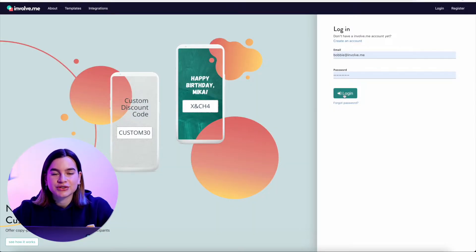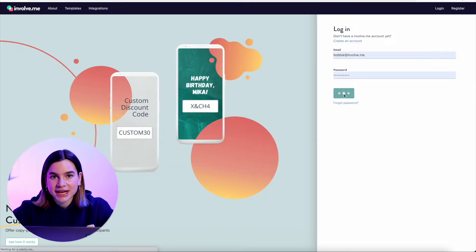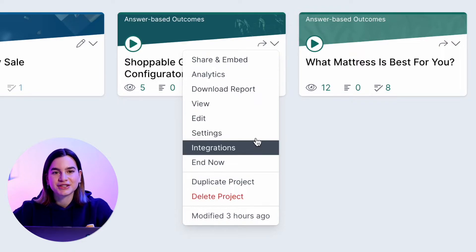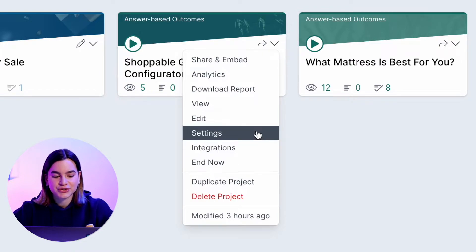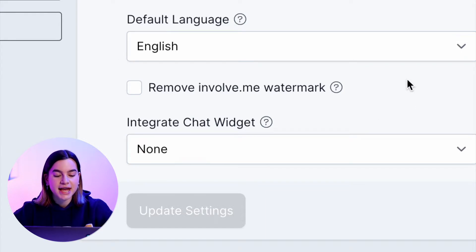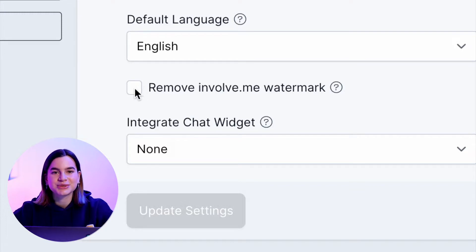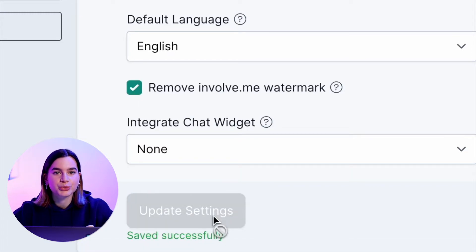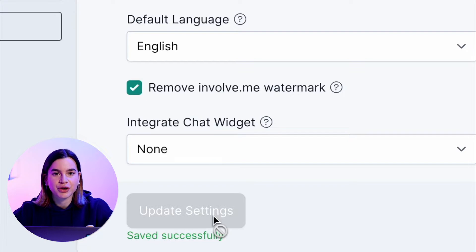First you will need to log into your involveme account and then on your projects page just click on the downward arrow on any of your projects and select settings. In your settings just scroll down under general settings and underneath default language you will find a checkbox that says remove involveme watermark. You will just need to check this box and then the watermark will be removed from your projects.